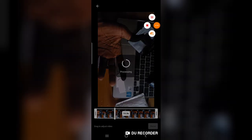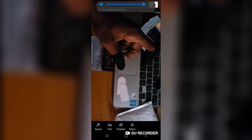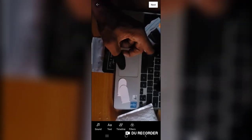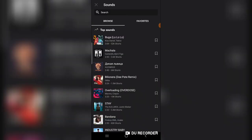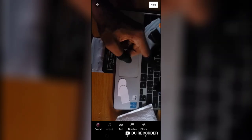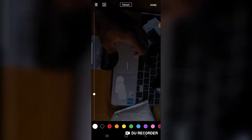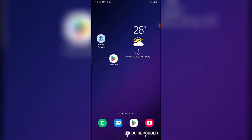Wait for it. All right, so after the video has loaded up, you can notice there is a sound option. When you click on the sound option, you can see the Favorite section. When you click on Favorite, you can see all of the music you've added, including the one I just added. Click on it and the music has been added to your Short.